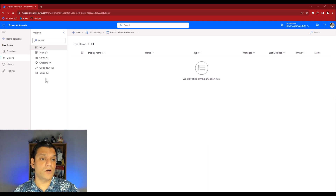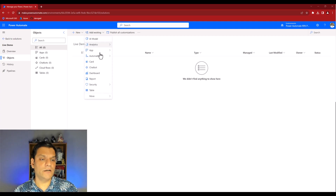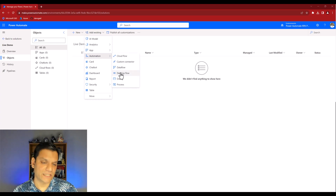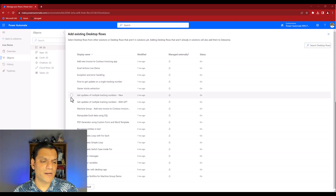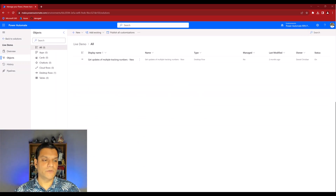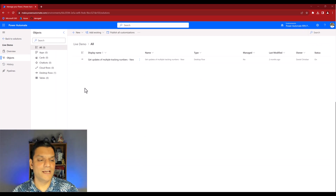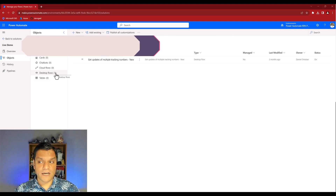Here's where it gets interesting: your desktop flow is already there, you're not creating a new one. You just want to get an existing desktop flow, so don't accidentally click the 'plus New' - click on the 'Add Existing' dropdown. Go to Automation and select Desktop Flow. I'll select the one I want - 'Get Updates of Multiple Tracking Numbers - New' - and after selecting it the Add button gets highlighted. I'll click Add and it imports it. The desktop flows count automatically updates to one.